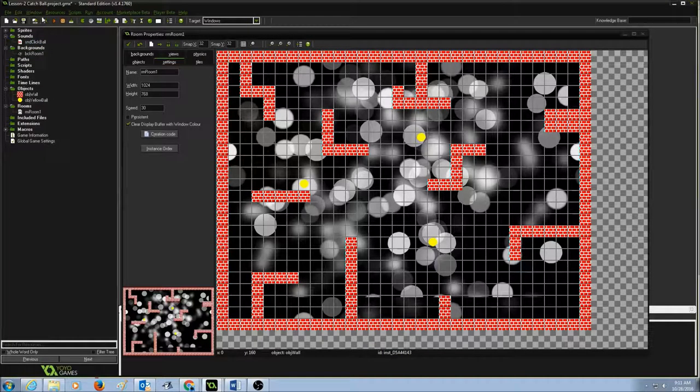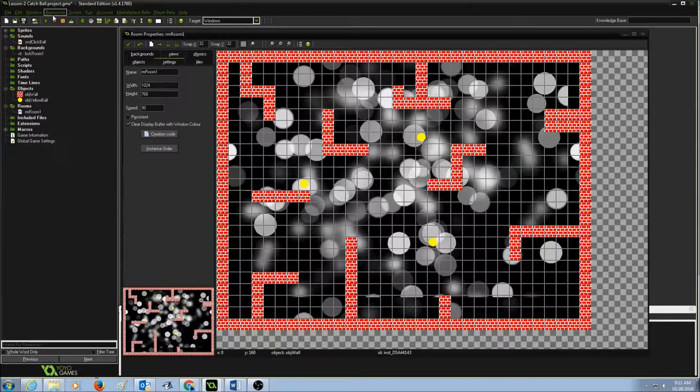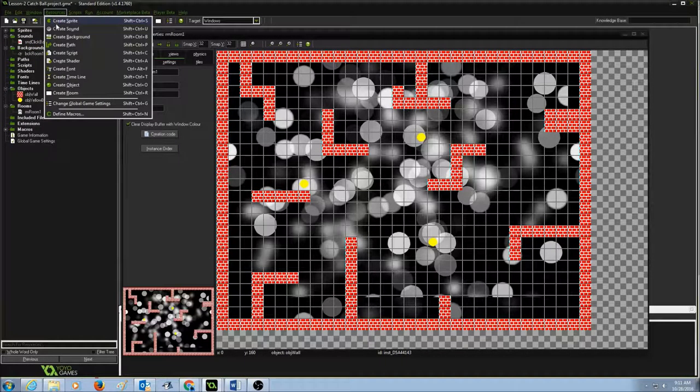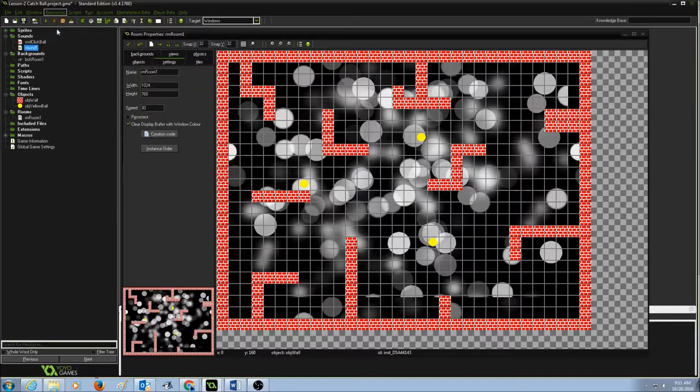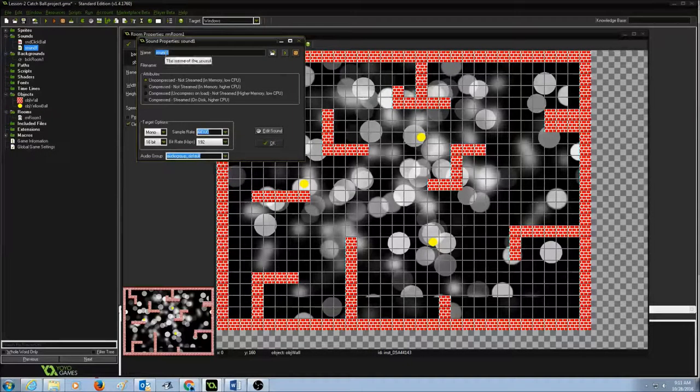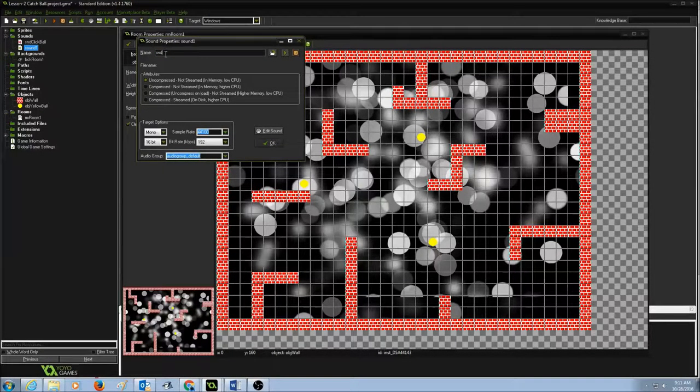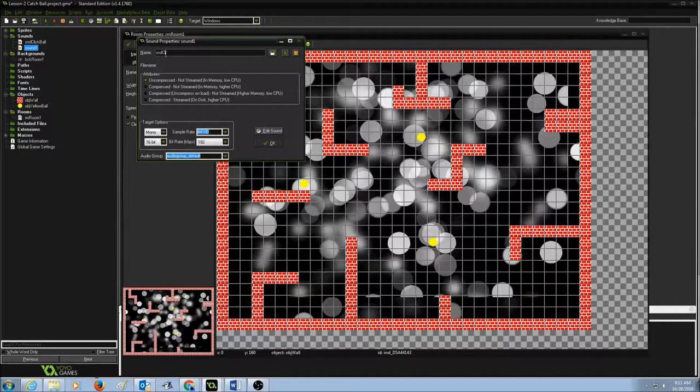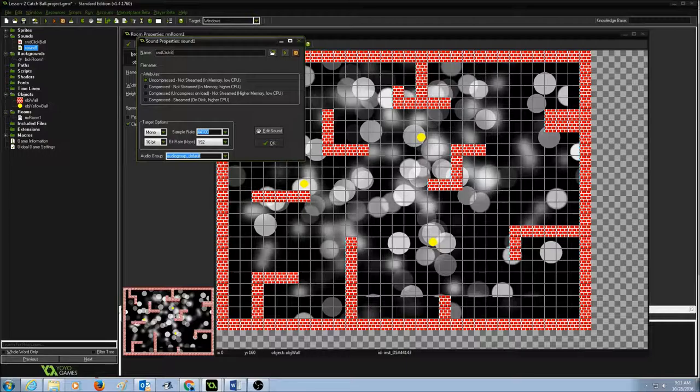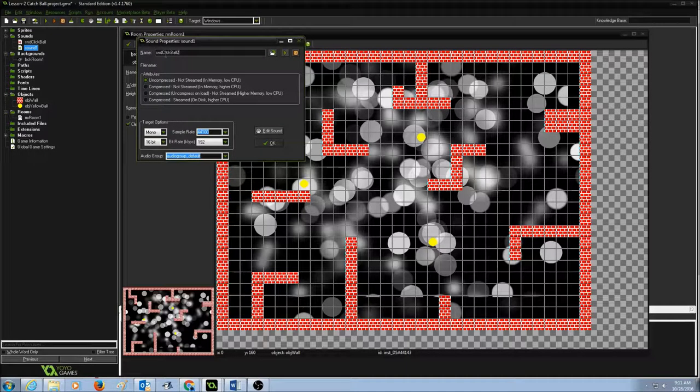Let's create one more sound. Go to resources, create sound and I'm going to call it SND and then I'm going to say click ball 2.